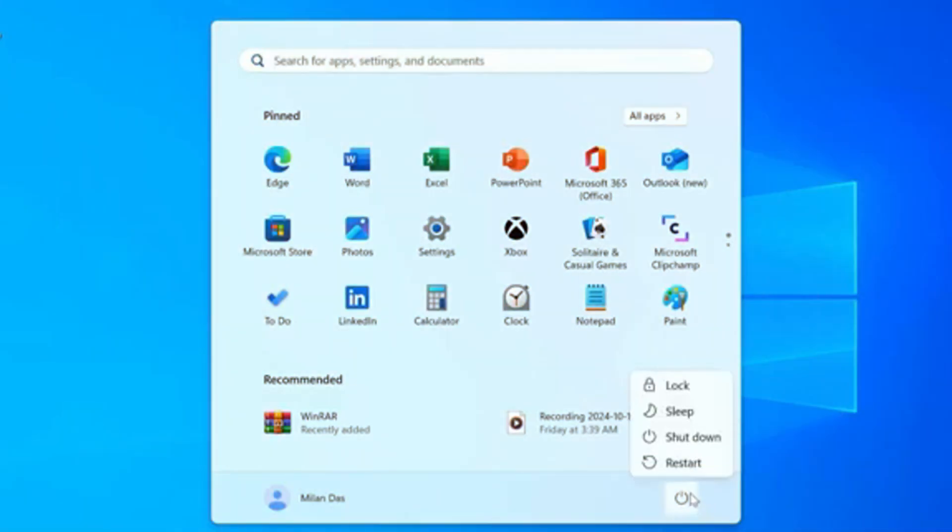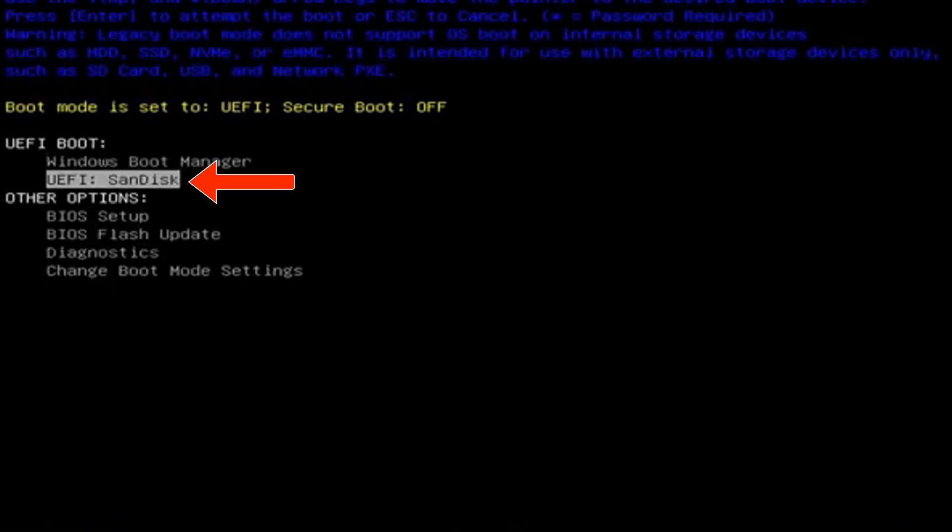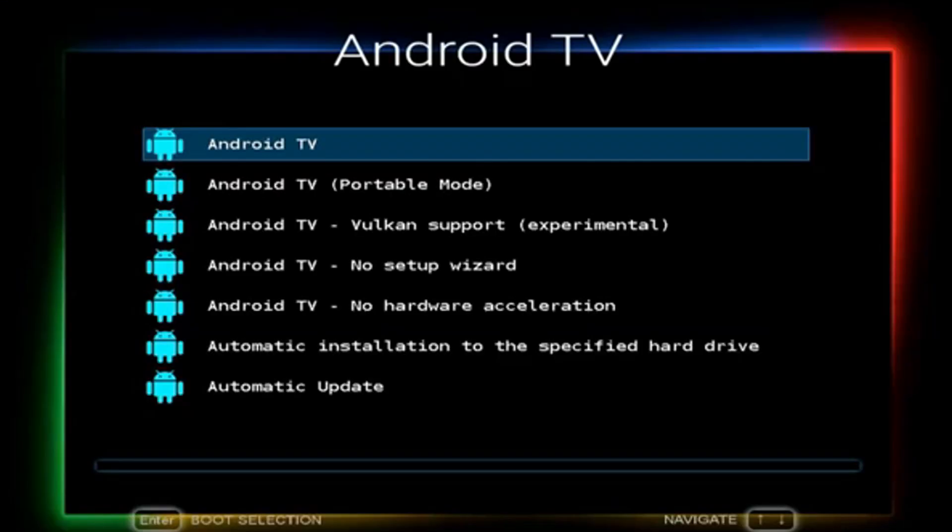Restart your computer and go into the boot menu. In the boot options, select your USB drive and hit enter. Now your computer should boot into the Android TV.